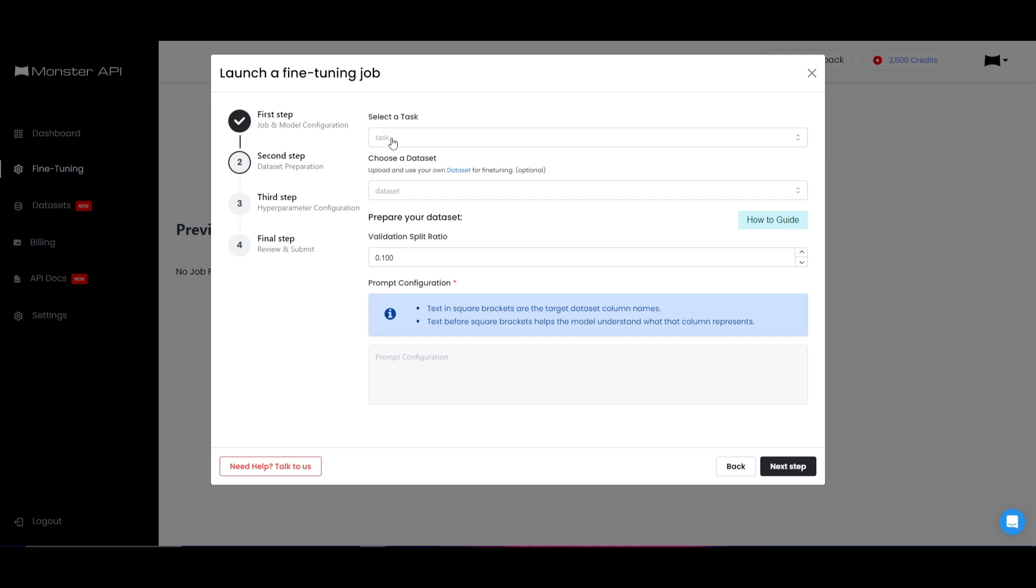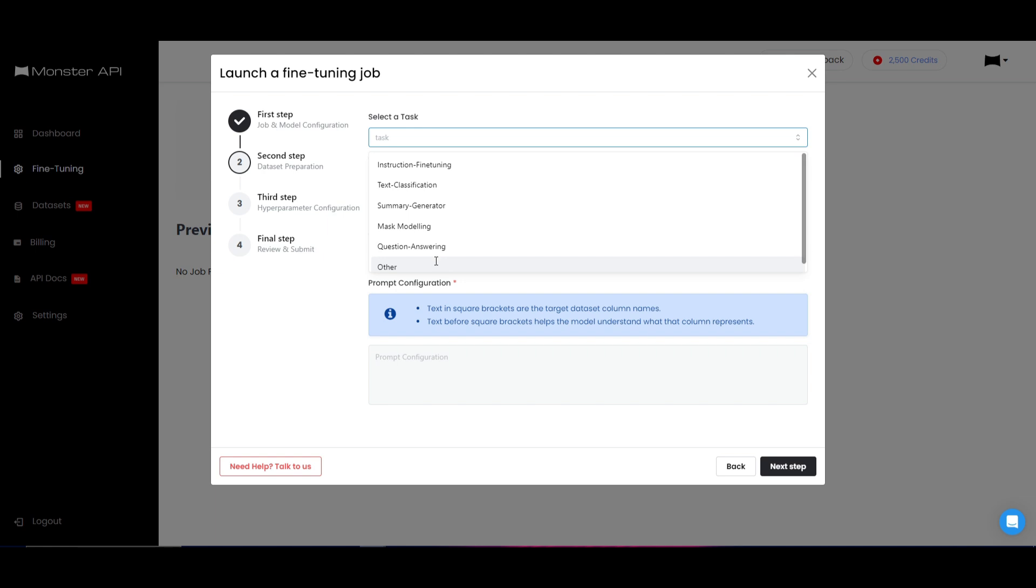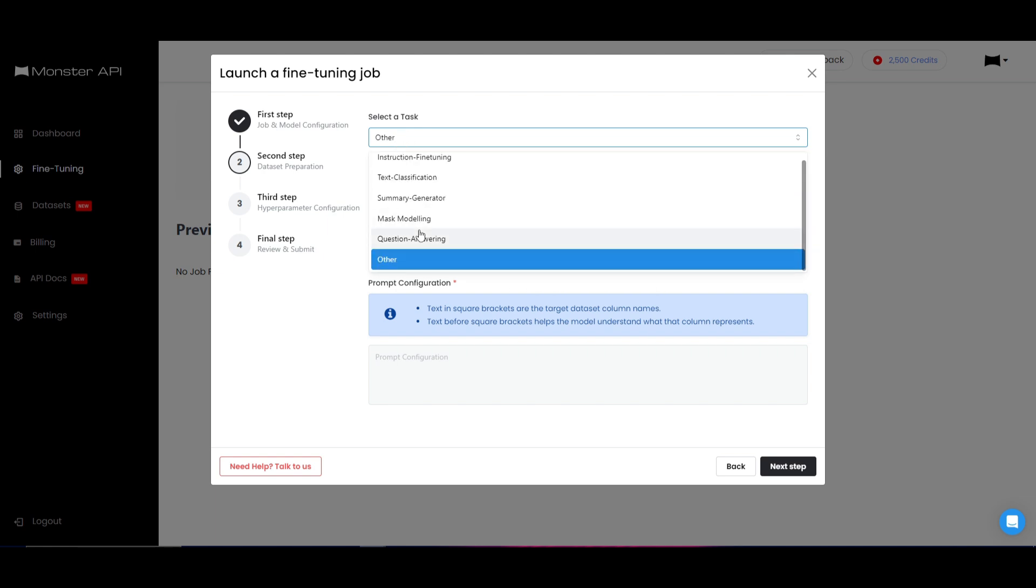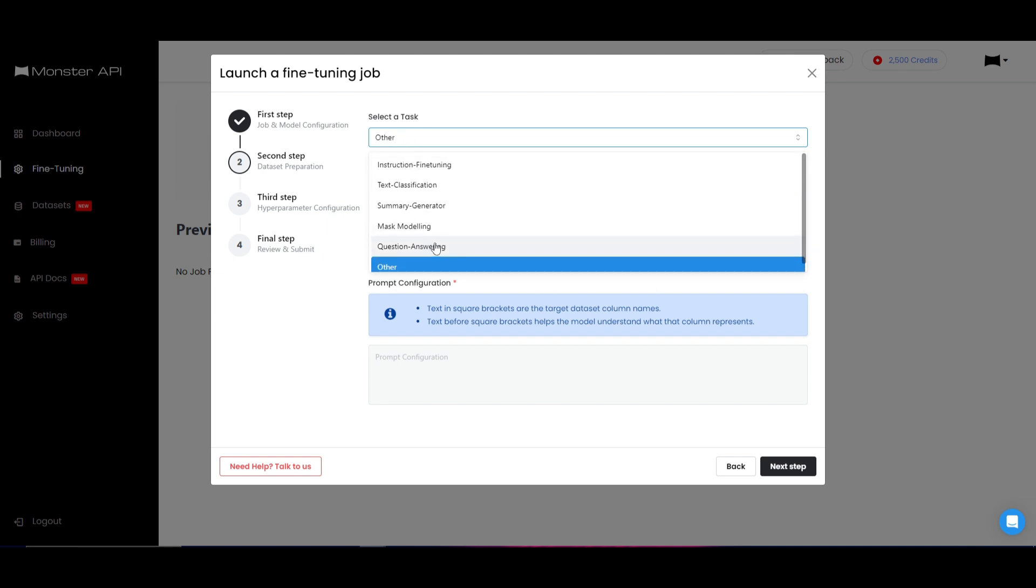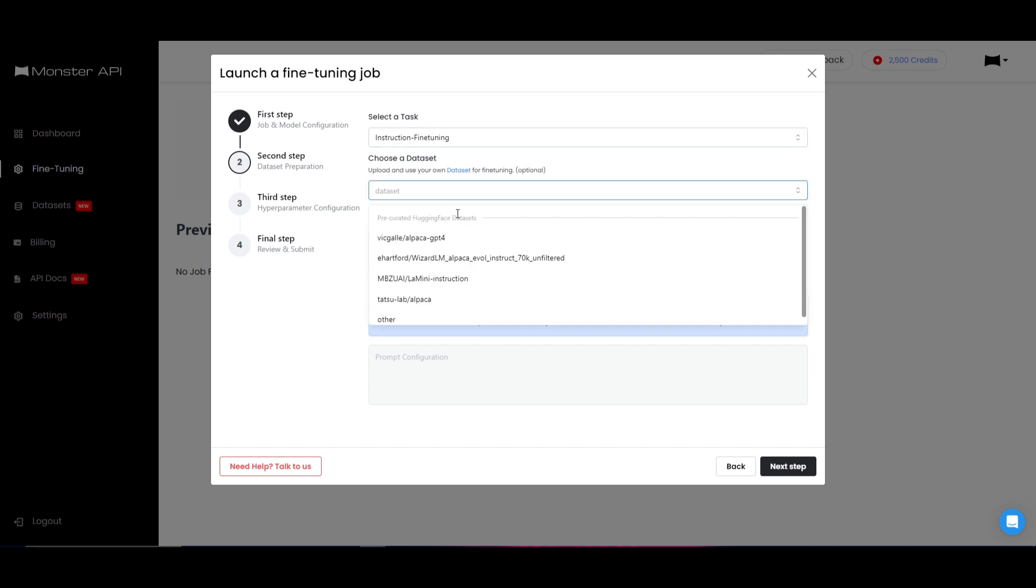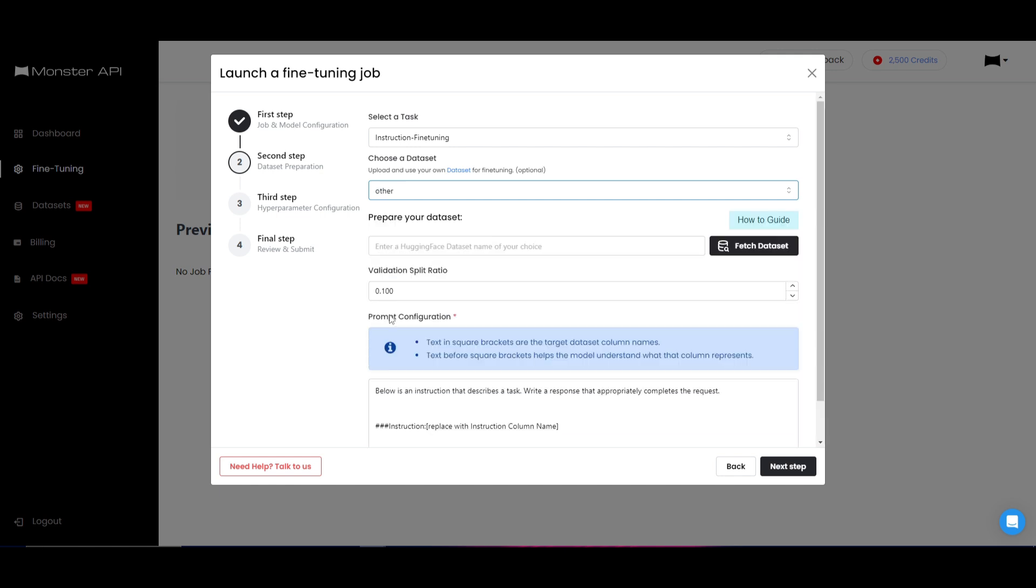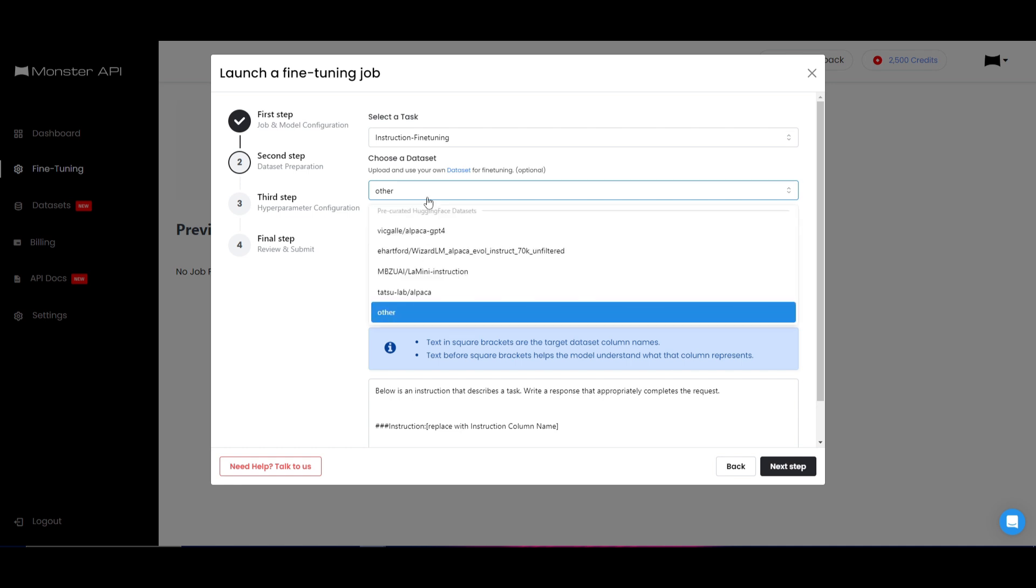You're able to select different types of tasks. If it's instruction fine-tuning, you have text classification, summary generator, masked modeling, question answering, as well as other which you can specify later on. So I'm going to just click on instruction fine-tuning. You're able to choose the dataset that you want. They already have uploaded many others, but if you click on the other, you're able to upload your dataset that you can prepare off of Hugging Face or you can upload off your own files, which is really cool. In this case, I'm just going to utilize the Alpaca GPT-4 dataset.